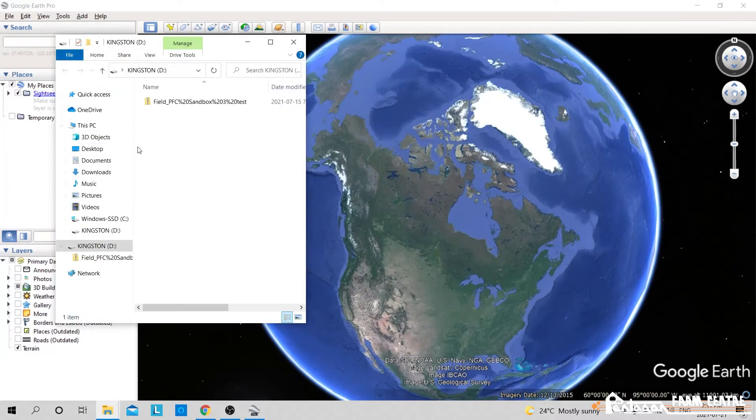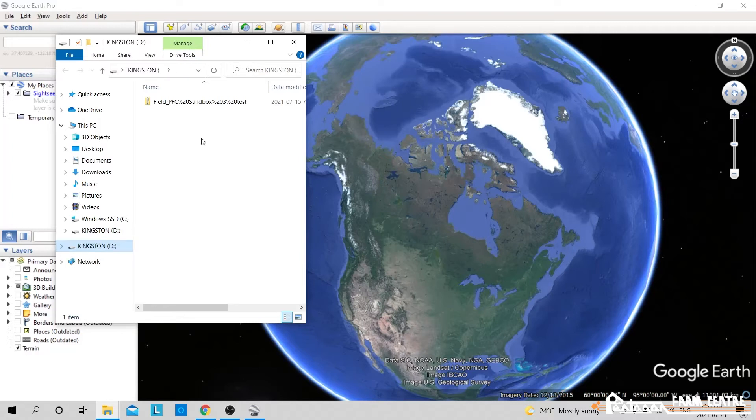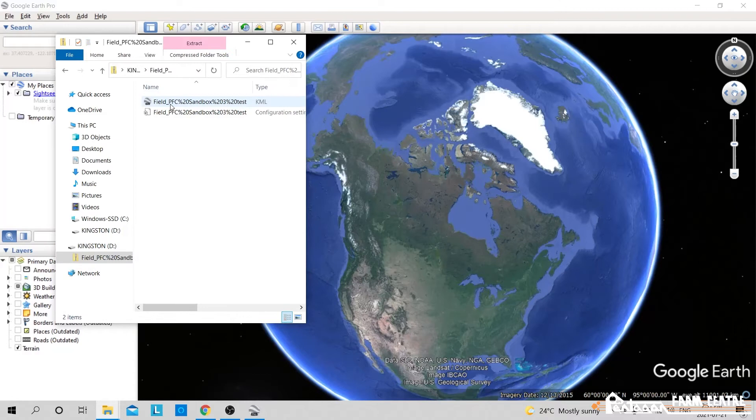Now I'll navigate to that USB and find our field that we saved from our terminal. So as you can see here, here's my USB. I'll click on the field. I'll double click on this KML file.